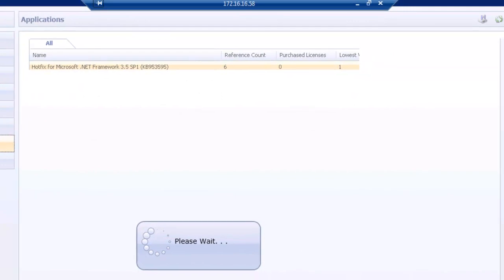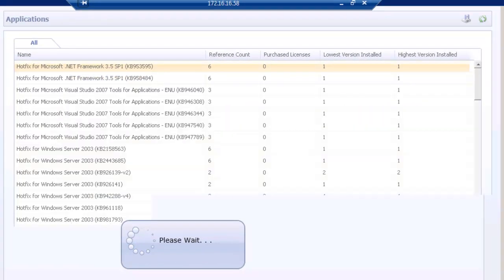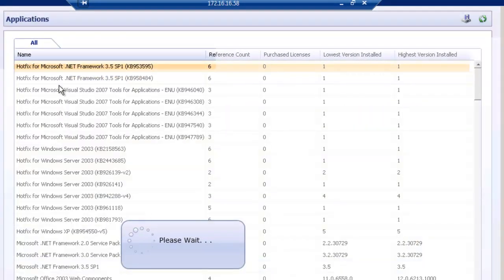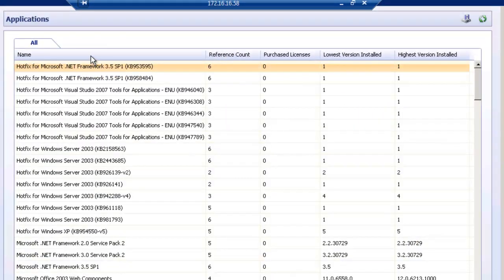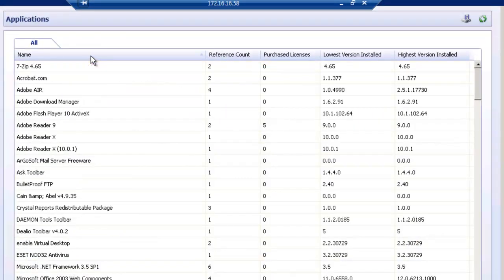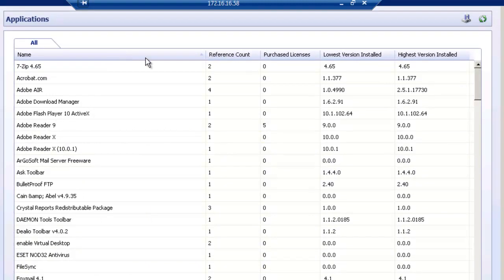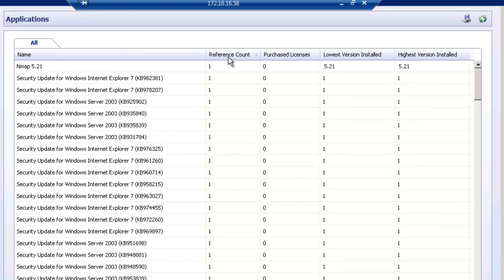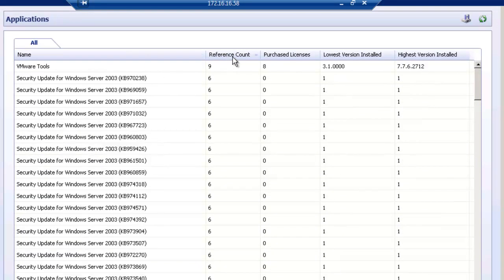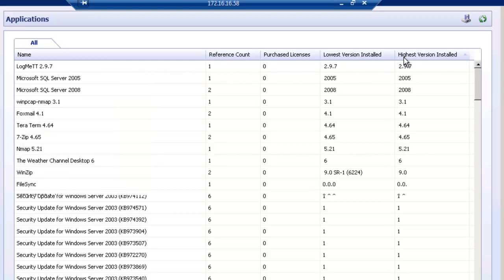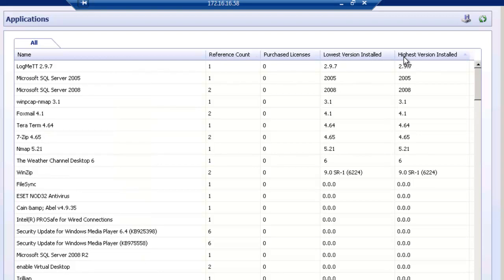We can sort them alphabetically, by how many were found, how many different instances were found, or even by version if you're looking for a specific version within an application.